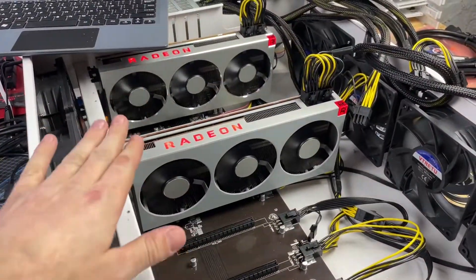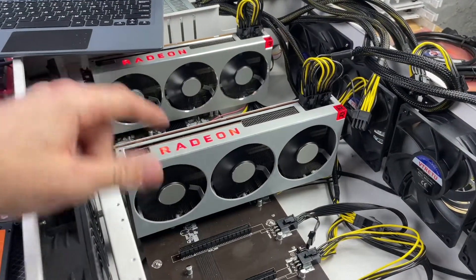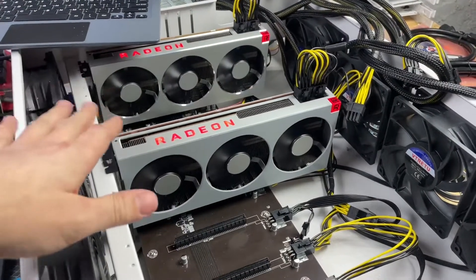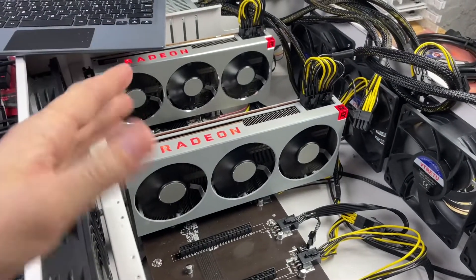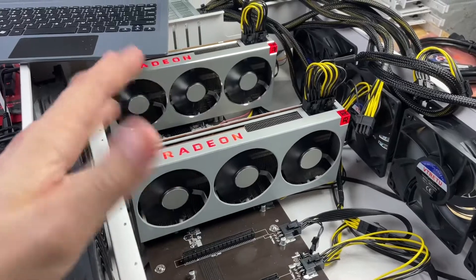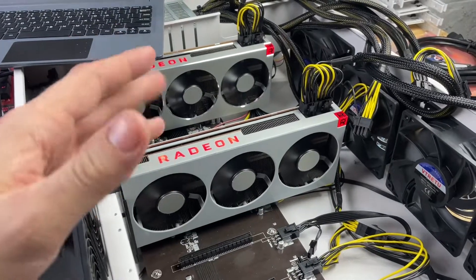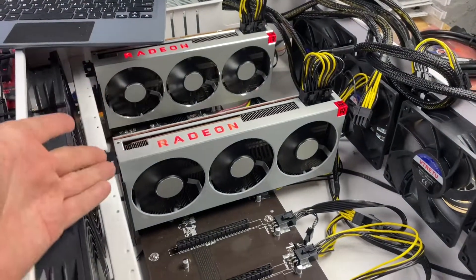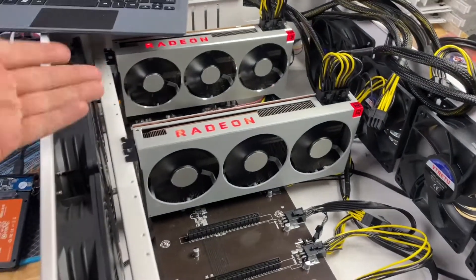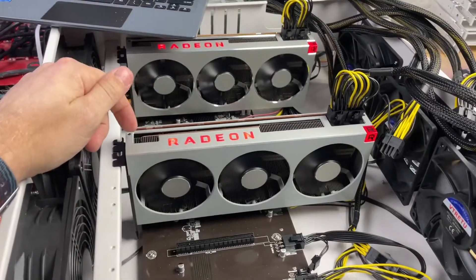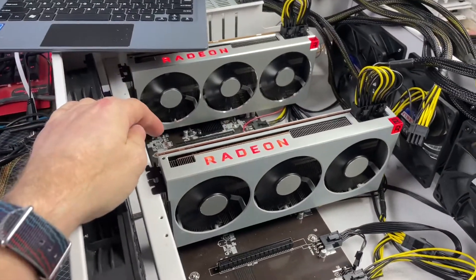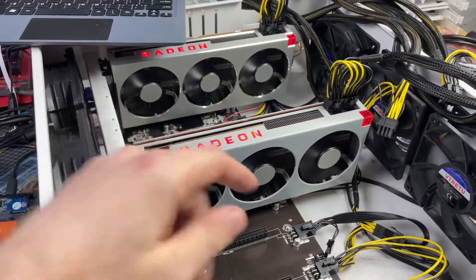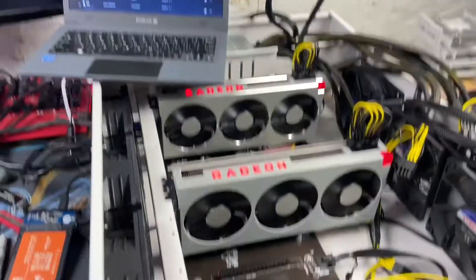I forgot to mention, above idle they're actually drawing 459 watts together for 100 megahash each. So that equates to 225 to 228 watts, so they're pretty much exactly the same as a 3080, like a pretty decent 3080 on Ethash. So yeah, that's actually what I wanted to tell you.